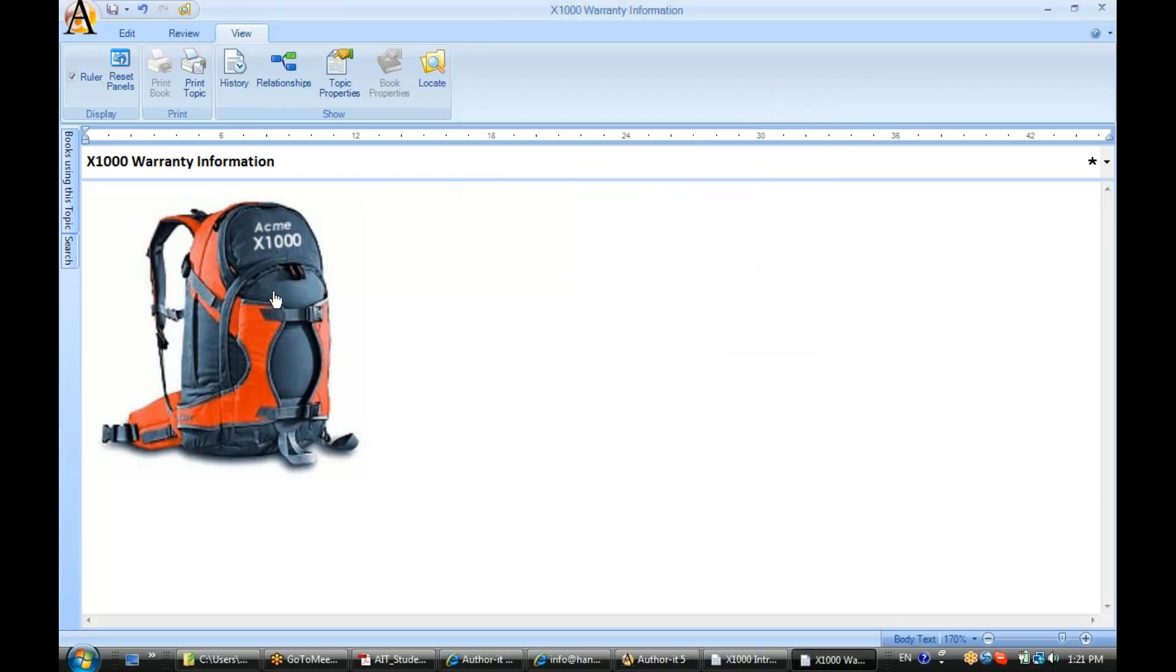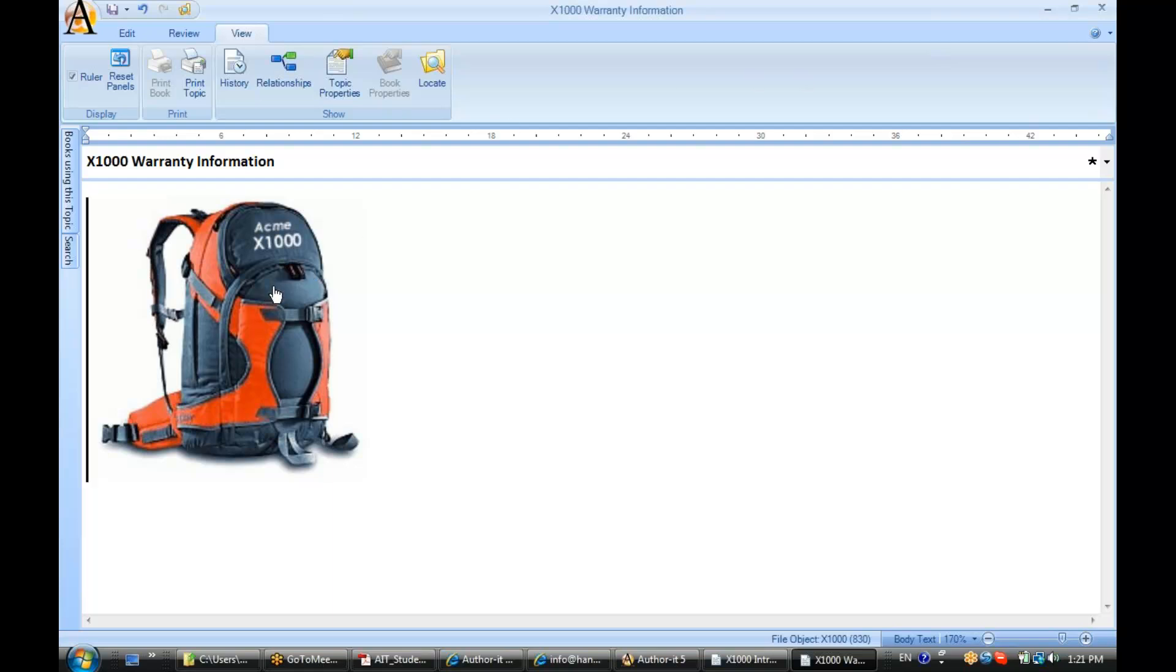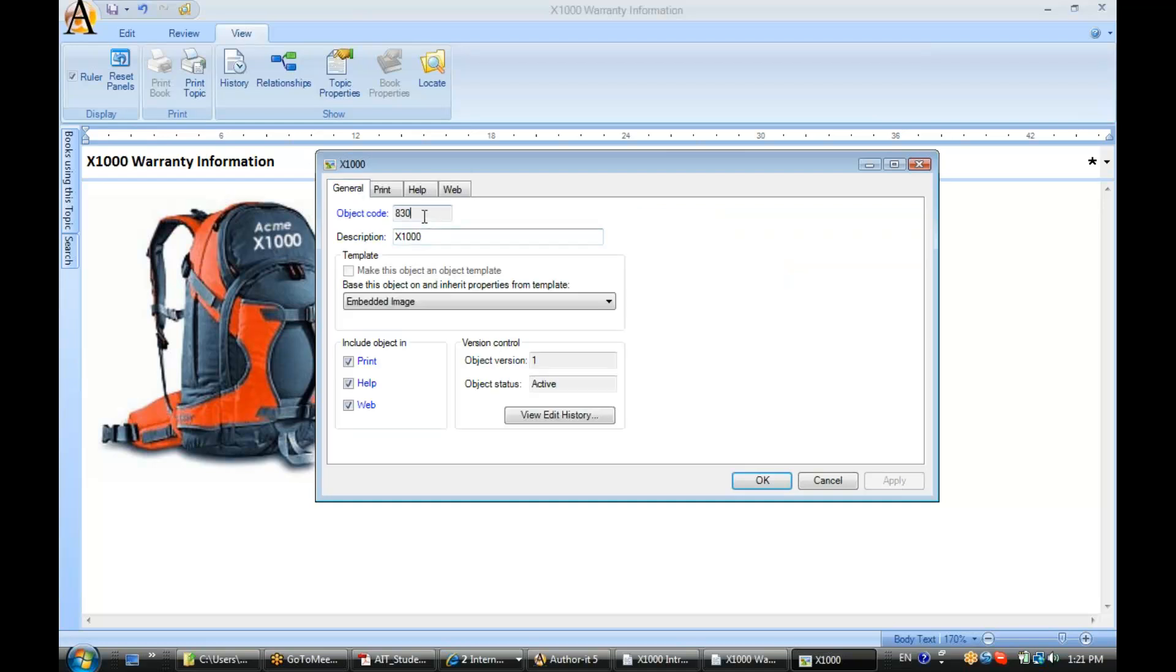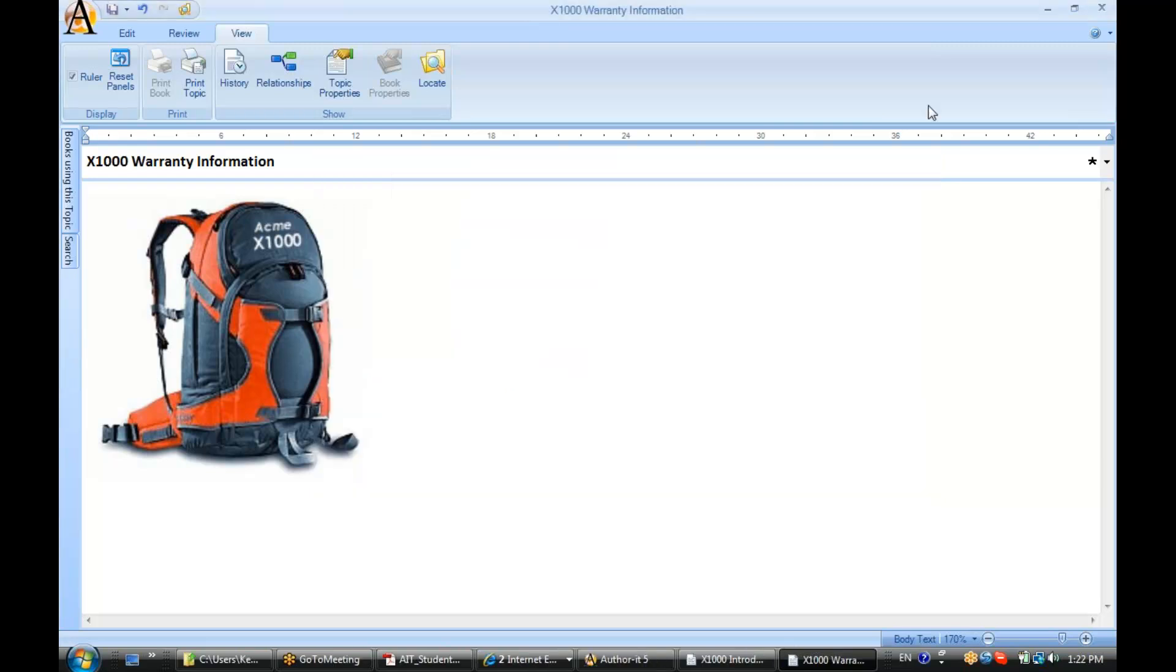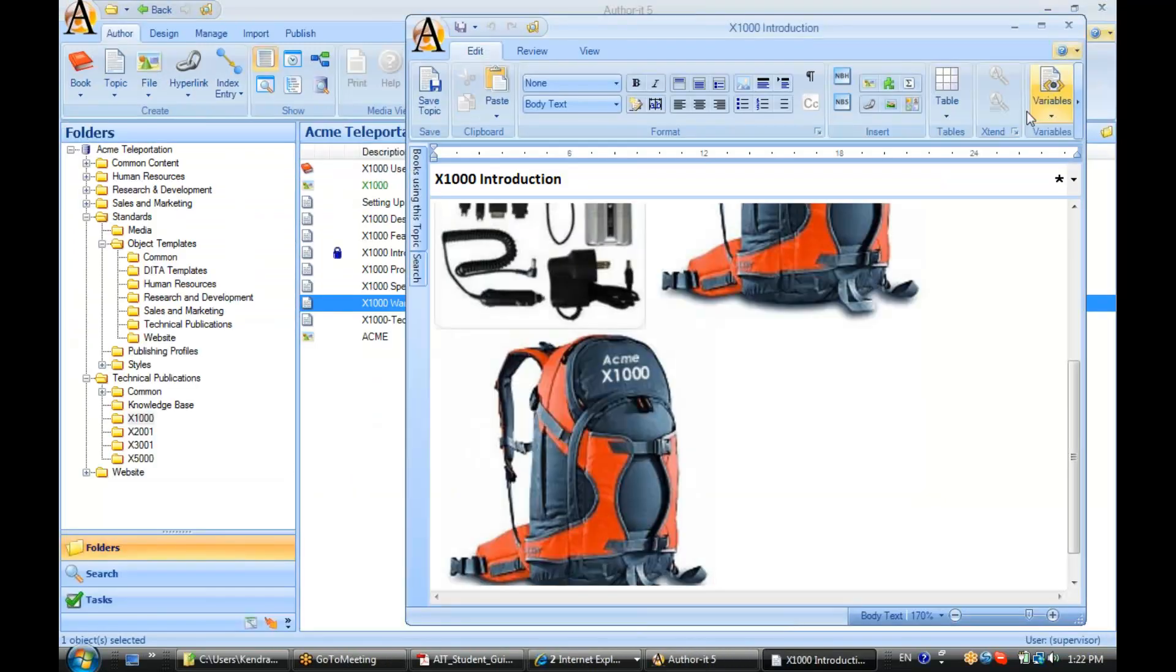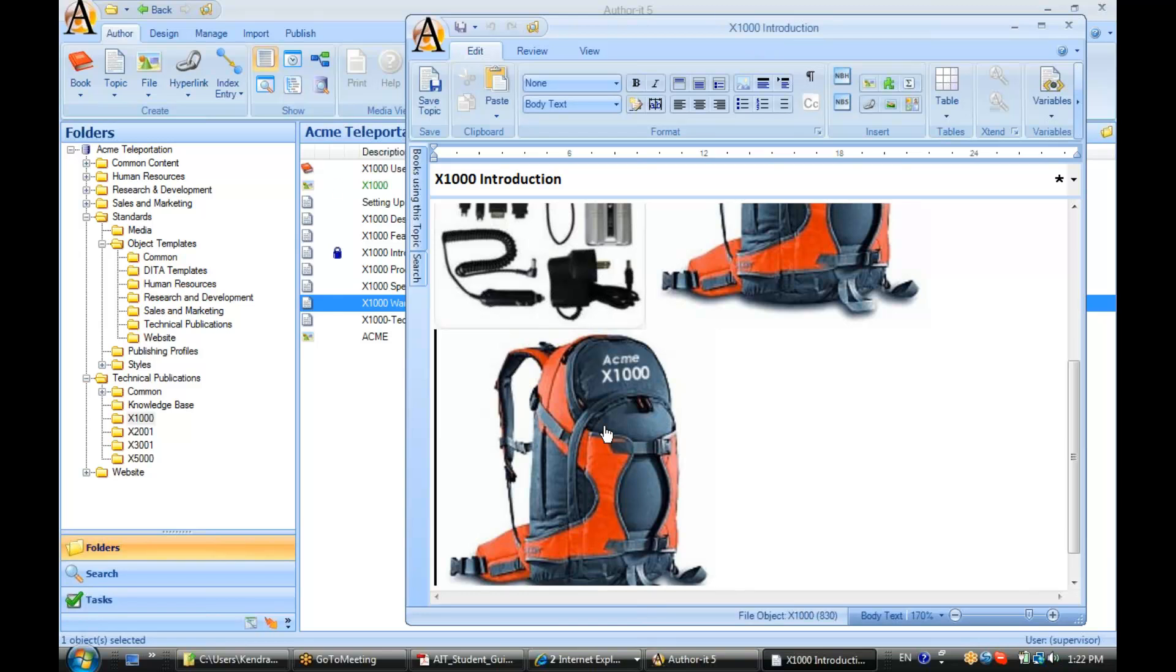All right, or another way to tell, let's go ahead and double-click on it, our trustee object code. So I've double-clicked on this file object to open it. It's object code 830. If I go back to my other topic object, we see object code 830, so you know you are looking at the exact same object.